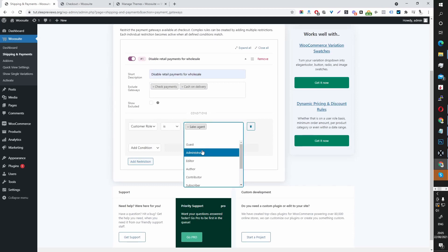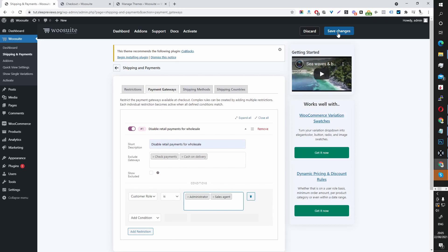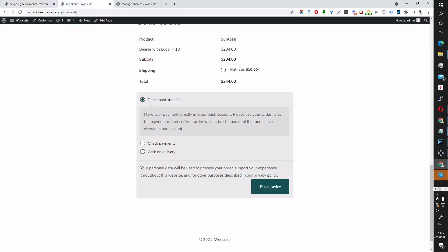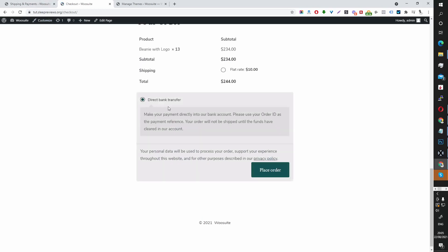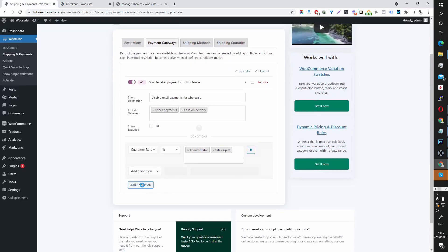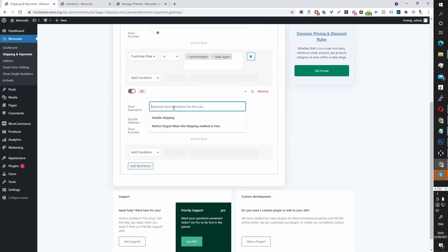For testing purposes, I'm going to select Administrator and save these changes. Now when we refresh this page, the only option we have for payment is direct bank transfer. The same principle applies when you're creating a new restriction rule for your retail customers.